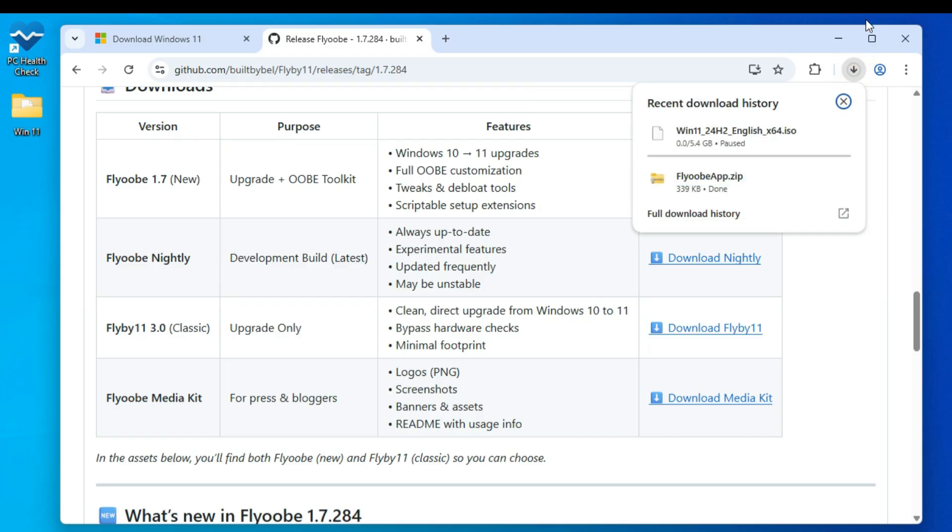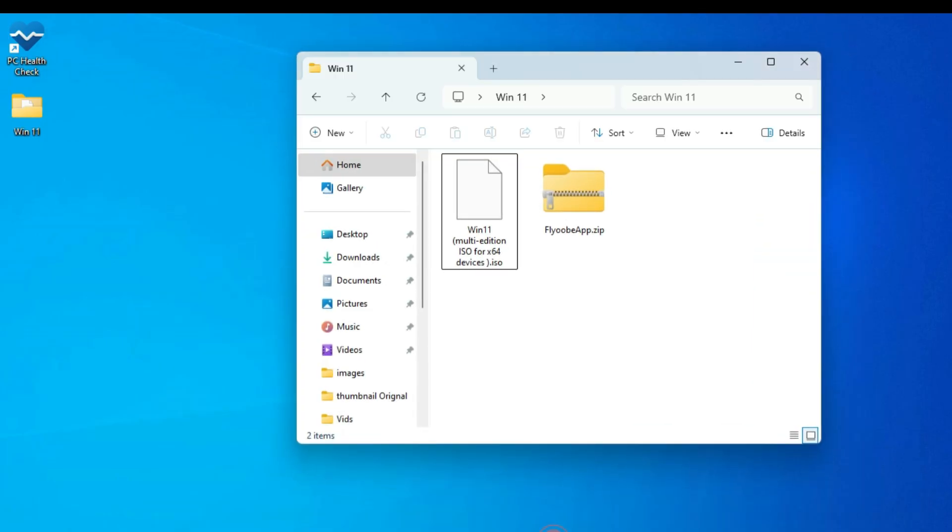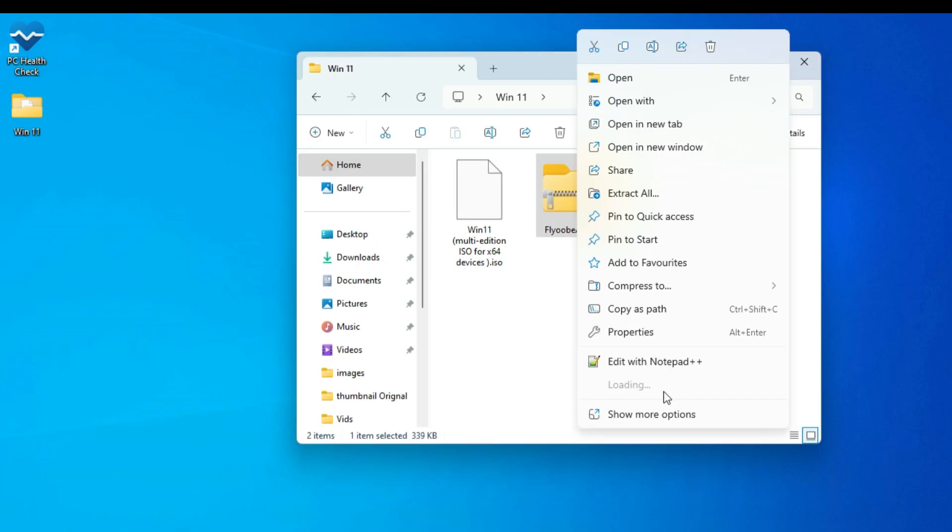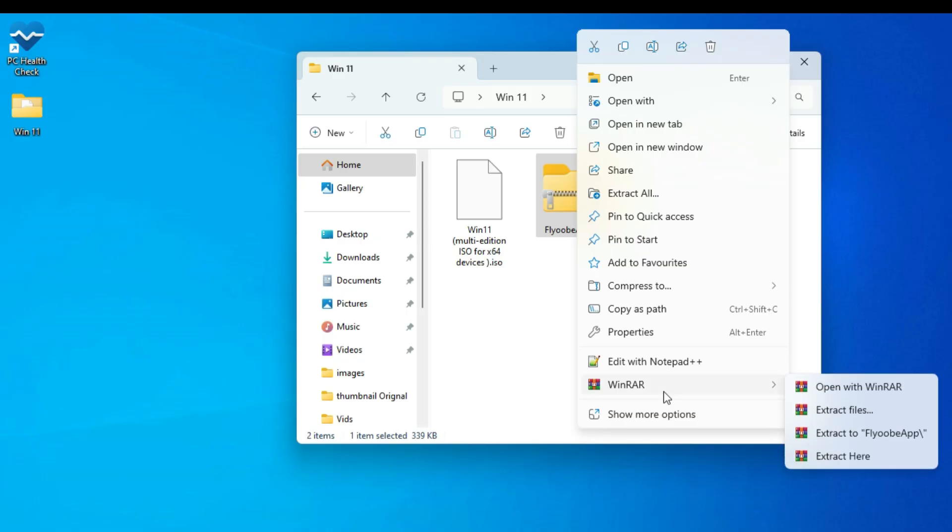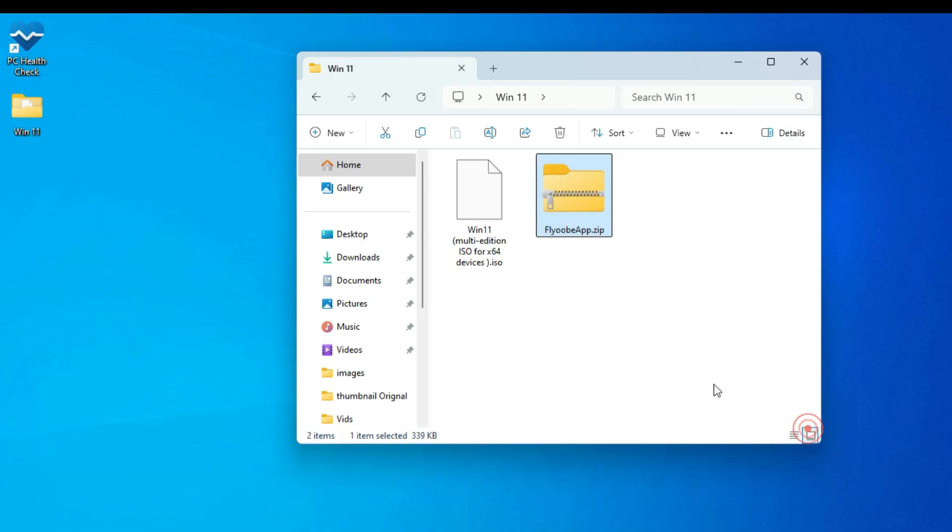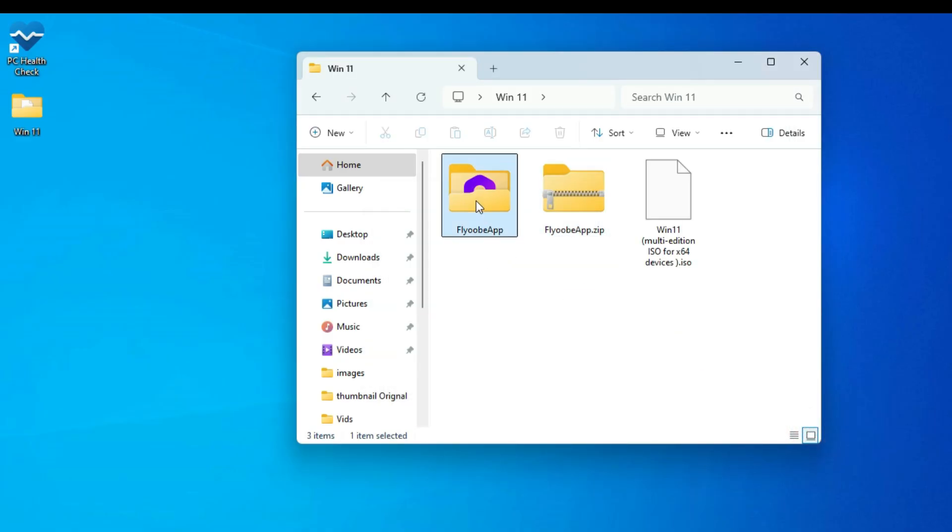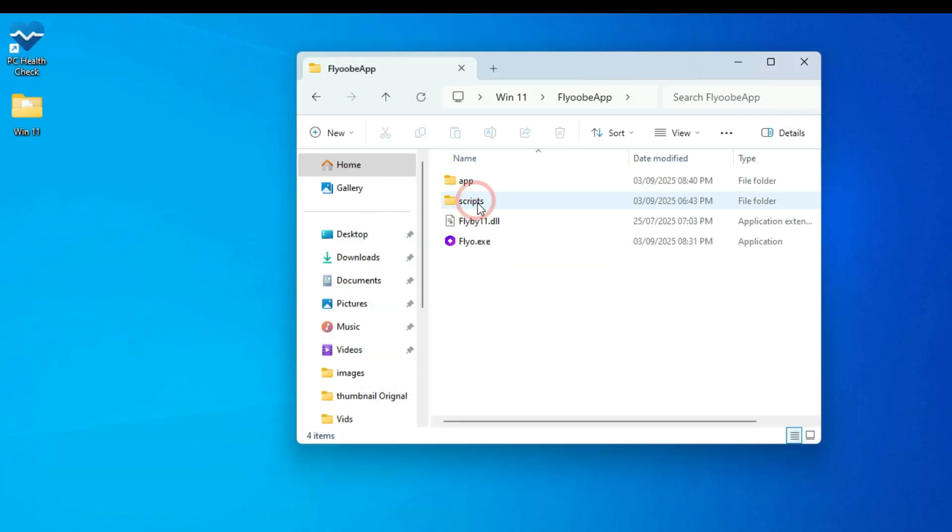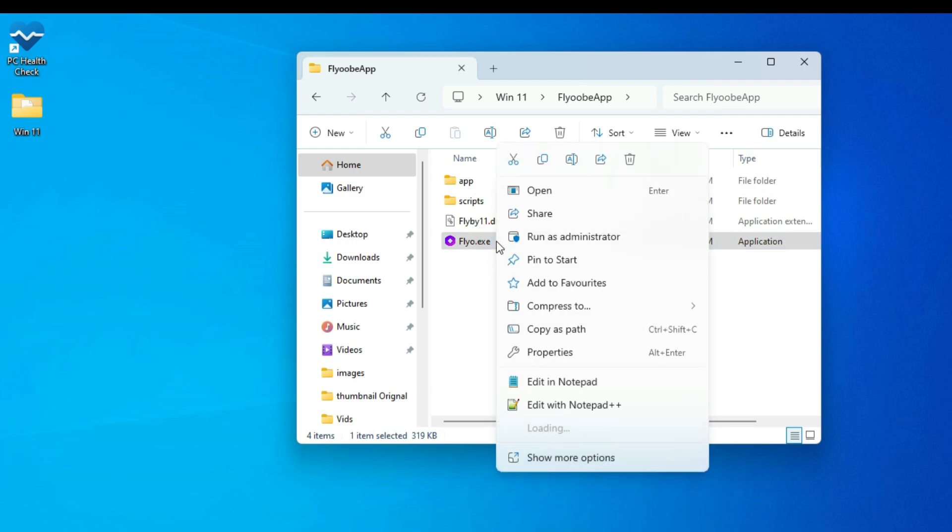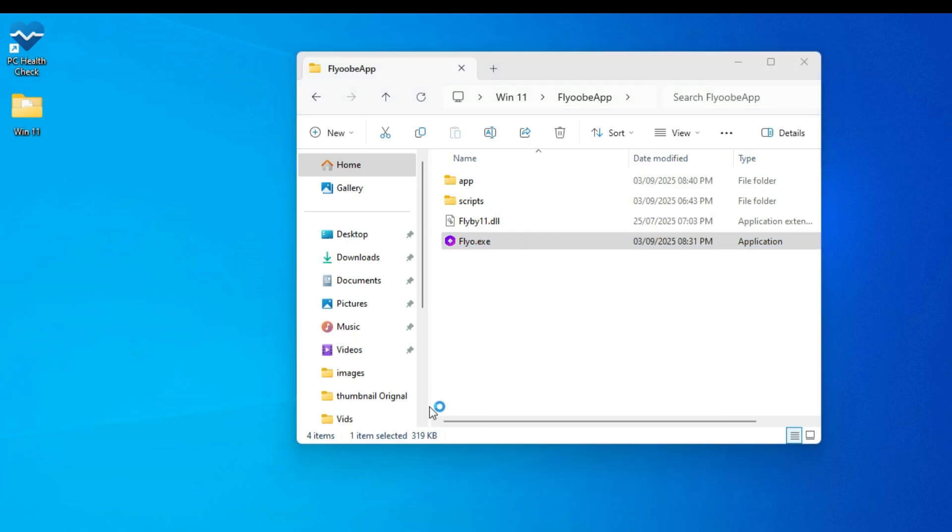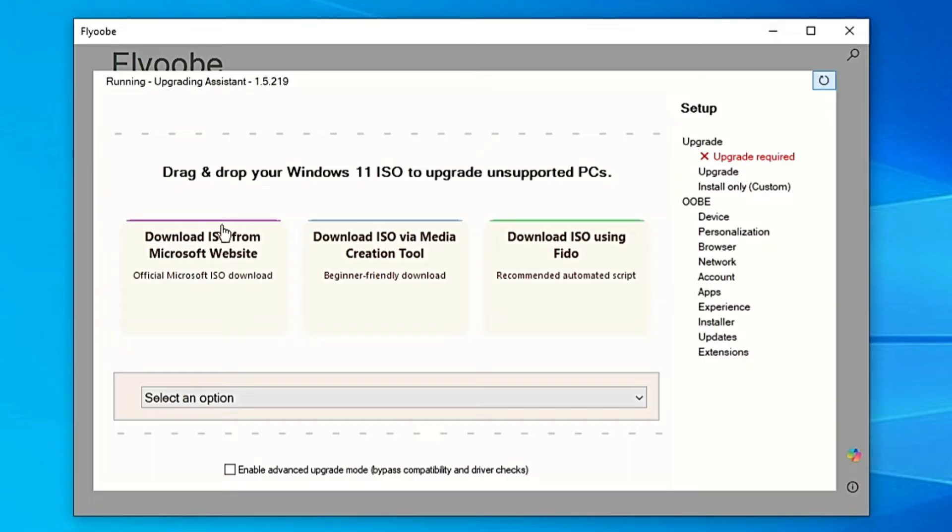Once it's downloaded, open your Downloads folder. You'll see it comes as a zip file. Right-click on it, select Extract All, and click Extract. Now open the folder that appears. Inside, you'll find the Fly application. Right-click it and select Run as Administrator.